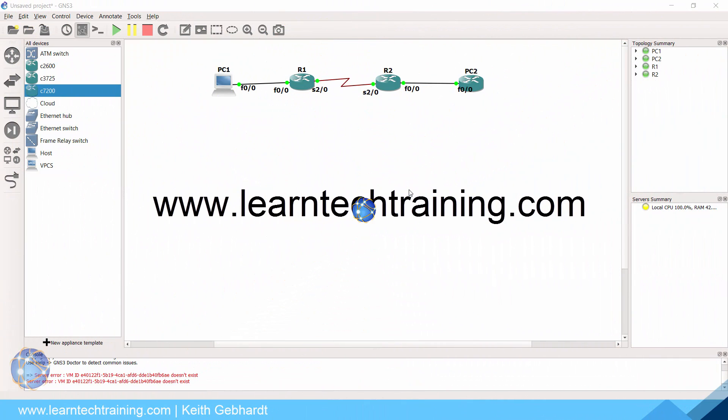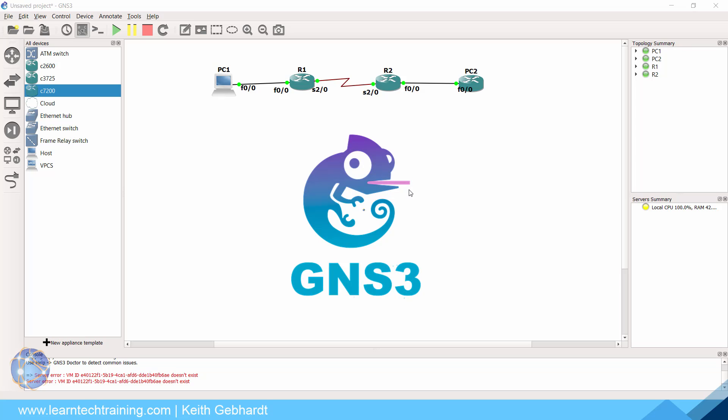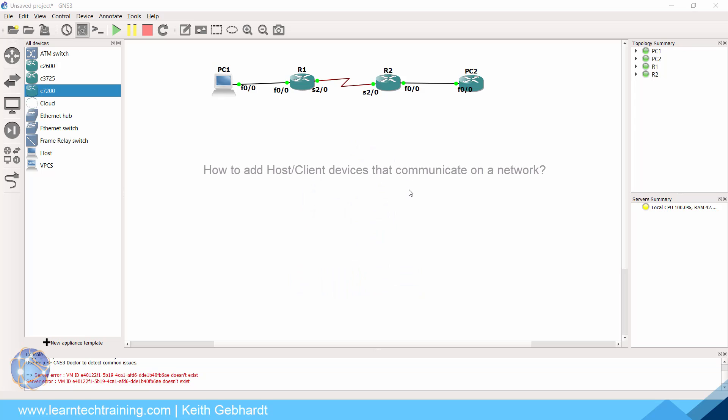Hey everybody and welcome. My name is Keith Gephardt with LearnTechTraining.com and in today's video I want to answer a few questions that continuously get brought up to me. The first question is, how do you set up a host or client, such as our computer right here, PC1, in a network topology in GNS3?